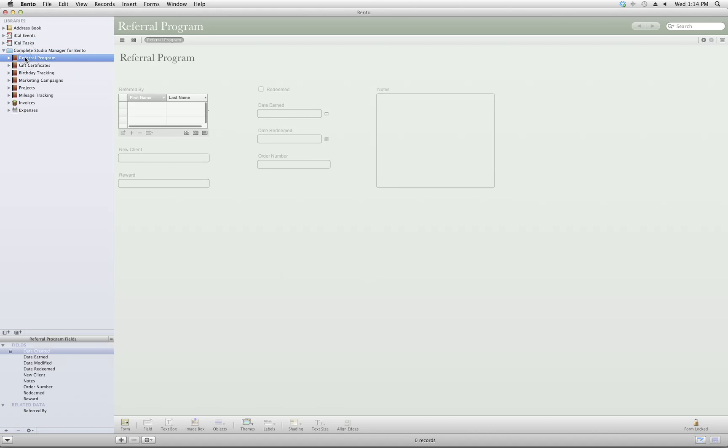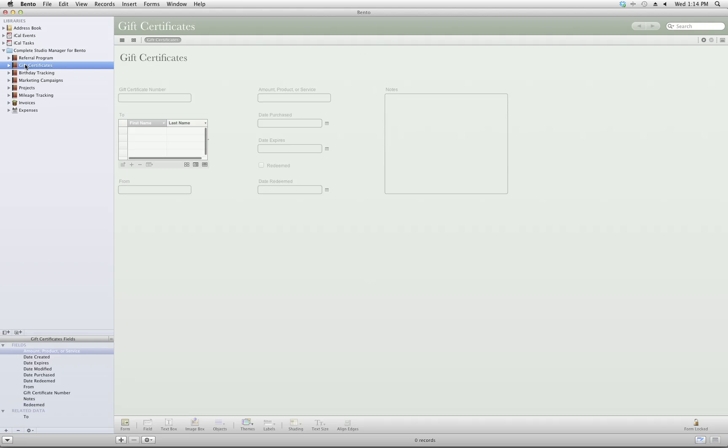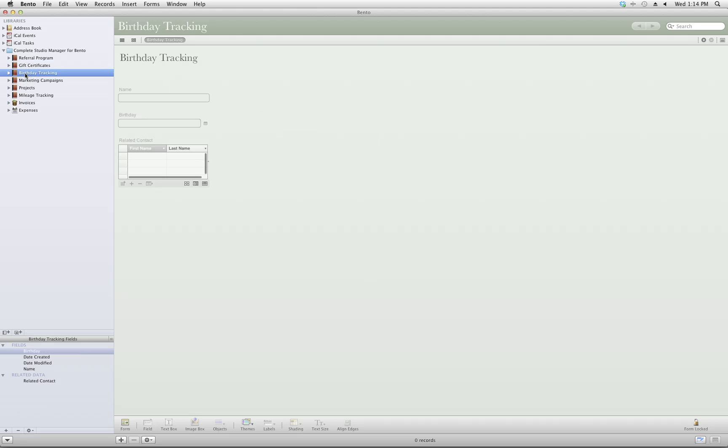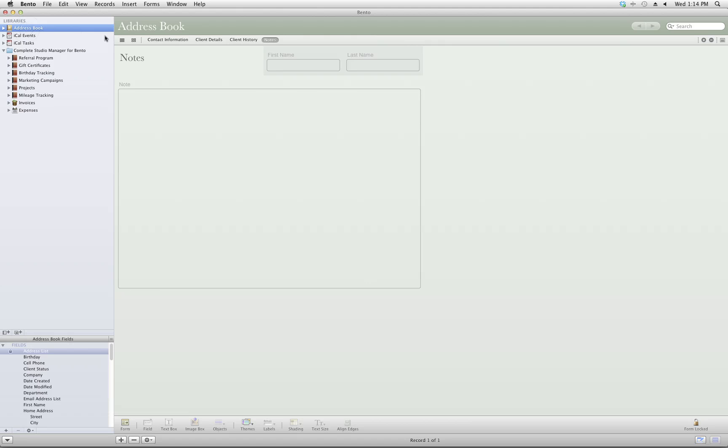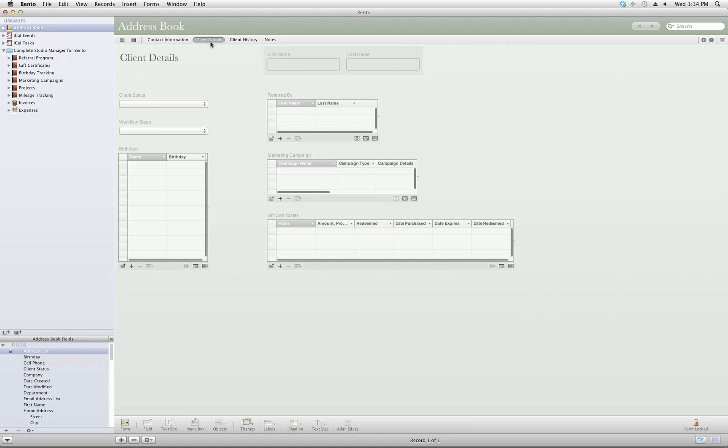CSM for Bento is going to track your referral program, gift certificate purchases, and use birthday tracking to help you keep track of each client's birthday. And it will link them back to the client, and their Client Details tab will show all of the birthdays that you've linked to that particular client.